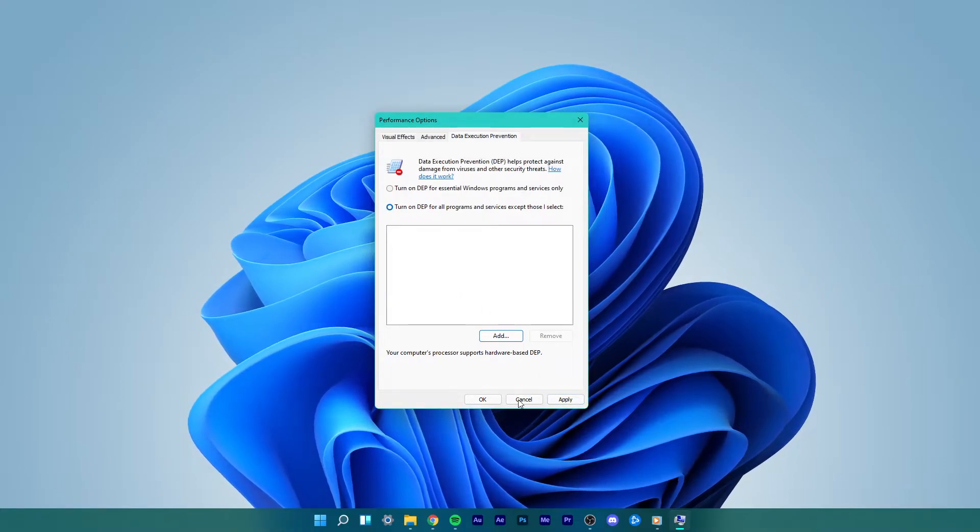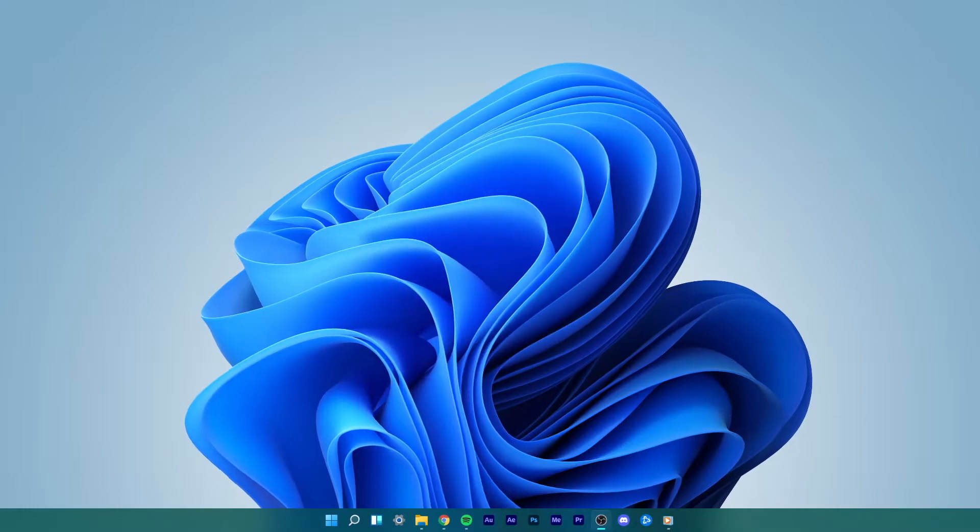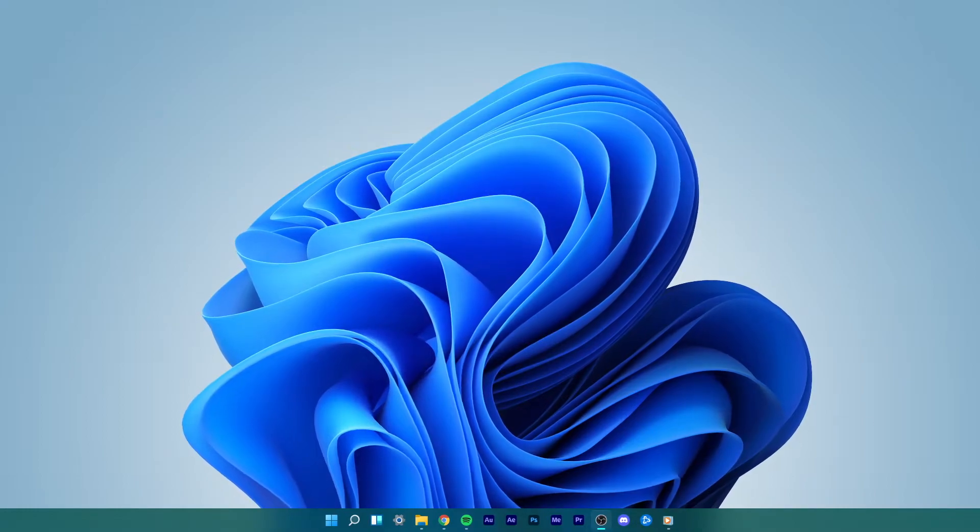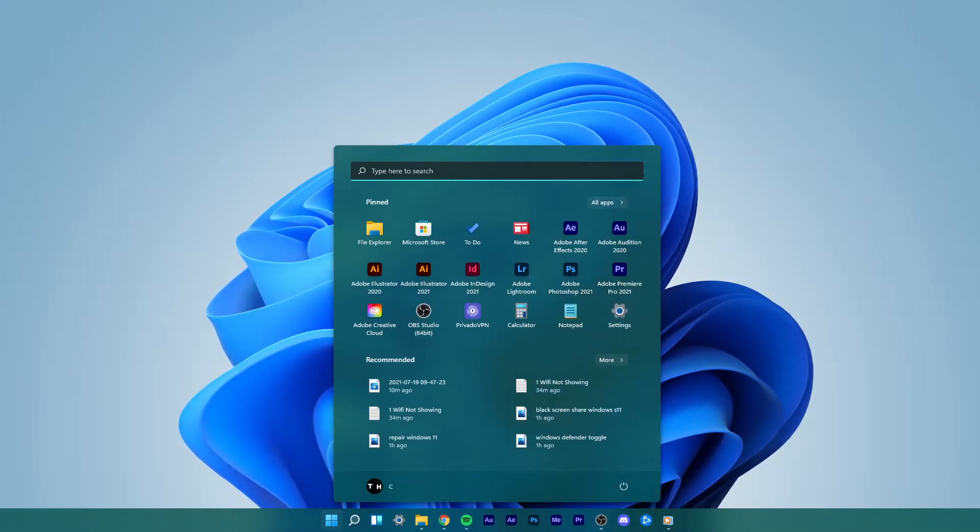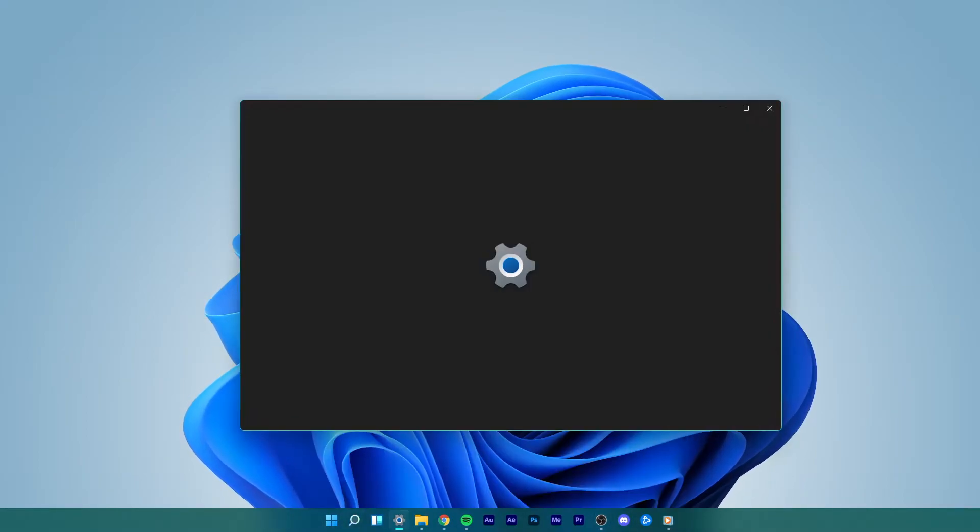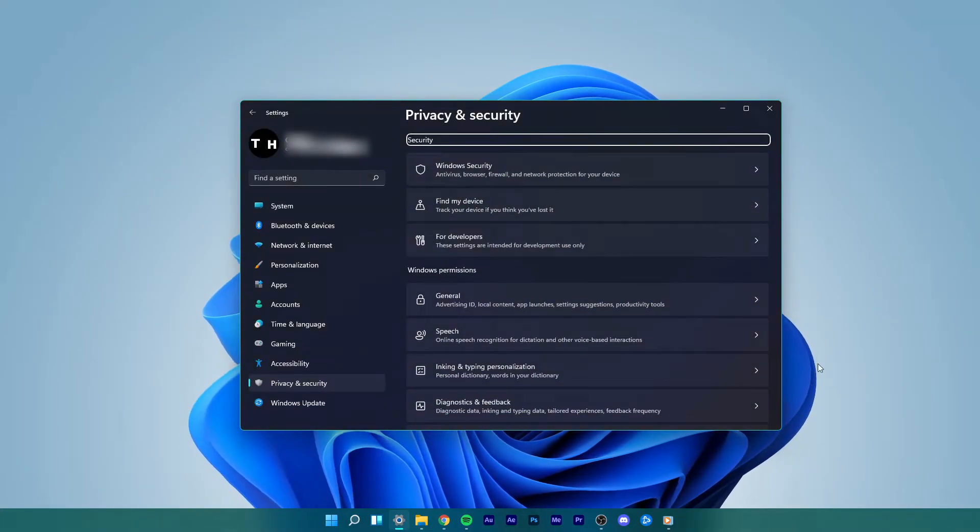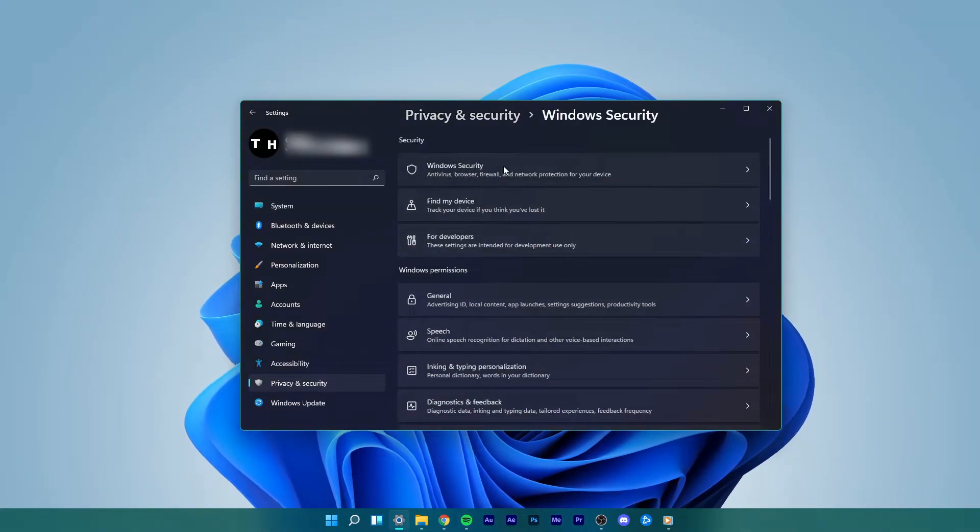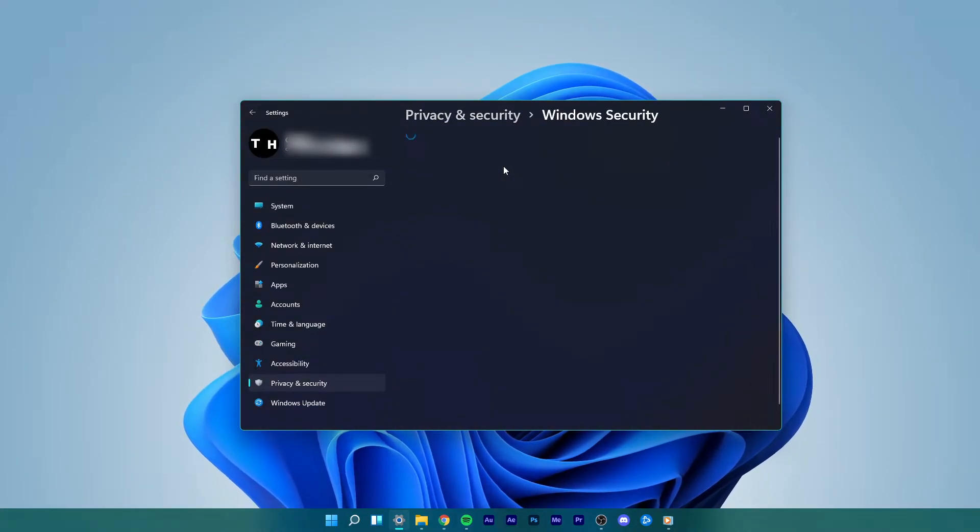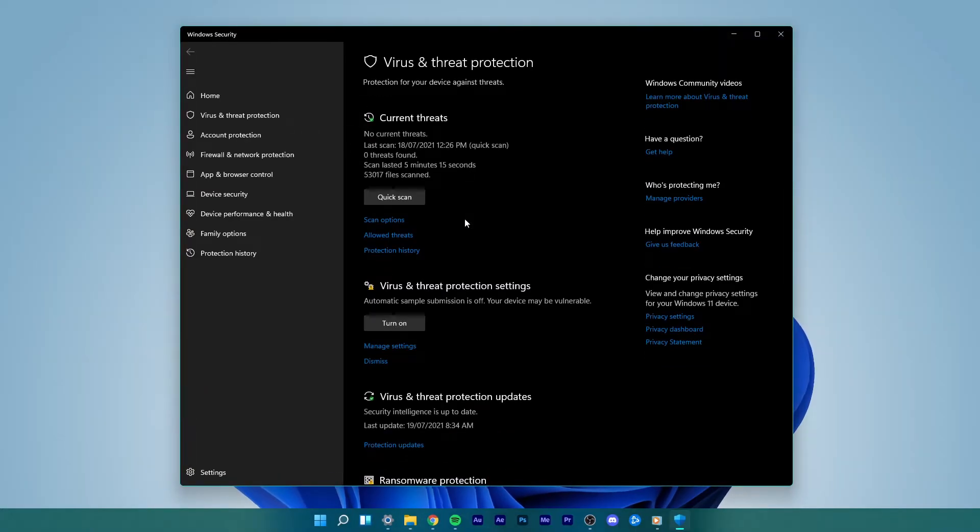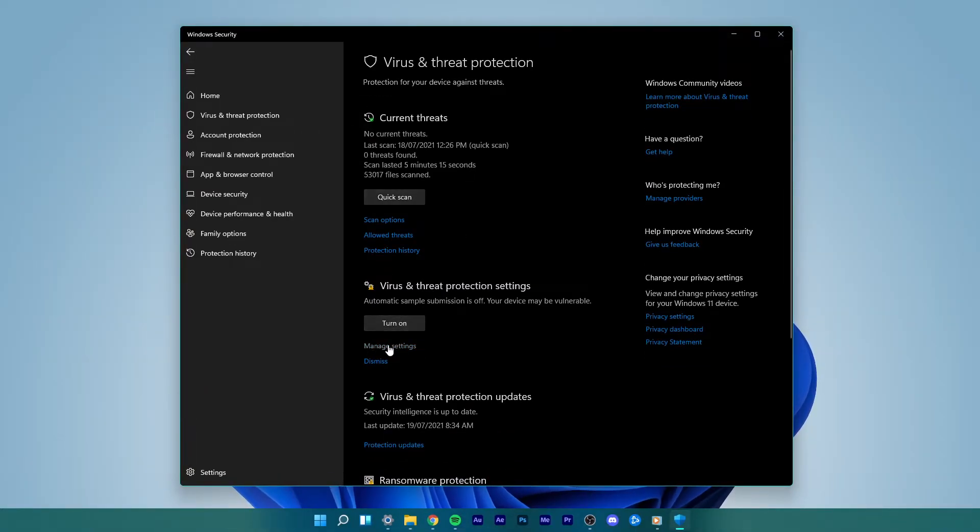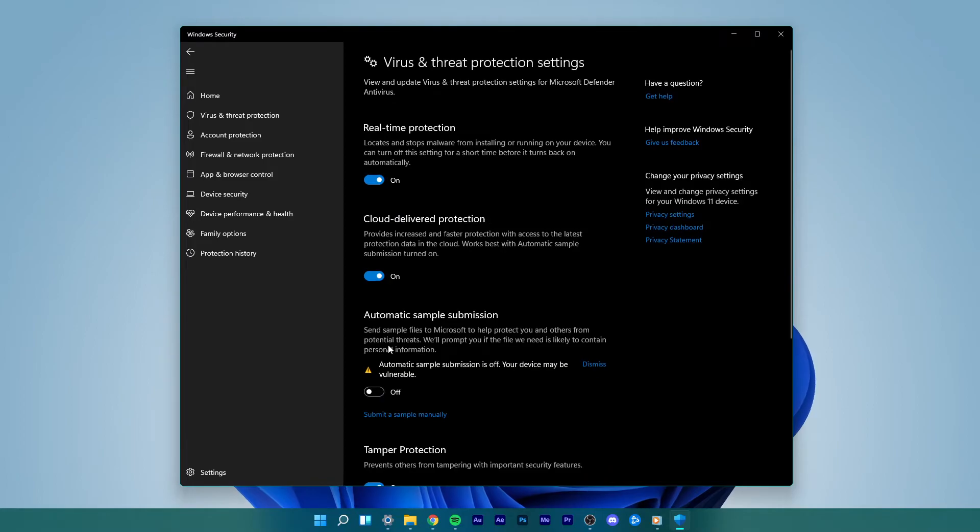For the second step, go to your Start menu search and type in Windows Security. In your Windows Security settings, navigate to Virus and Threat Protection. Under Virus and Threat Protection Settings, select Manage Settings. Turn off the Real-Time Protection option.